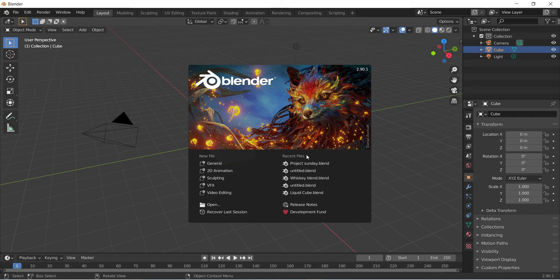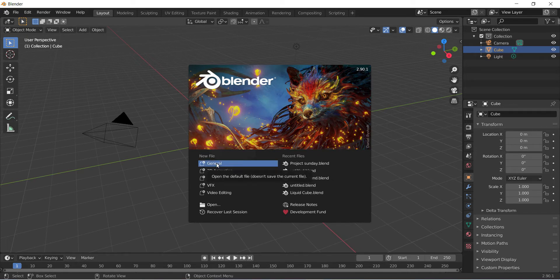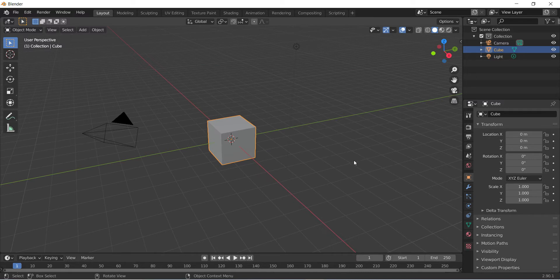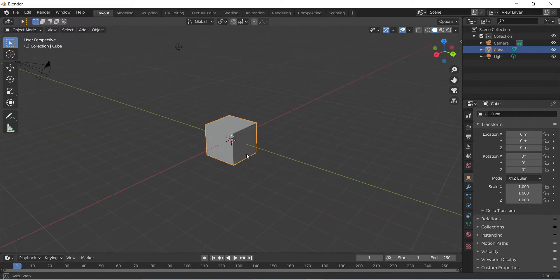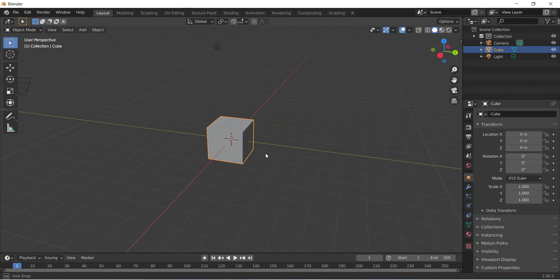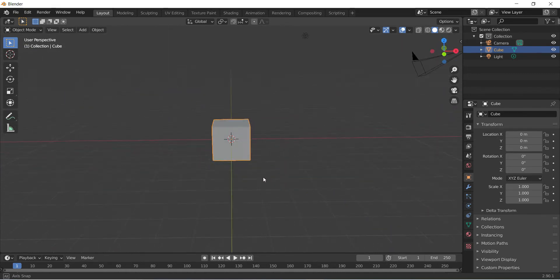Working in Blender 2.9 as per usual. You can see I'm still on 2.9.0, but it should still work the same if you're on a newer version, so don't stress about that. First thing we want to do is create a new file and we're going to be using the standard cube which we start out with. This will be the cube that's going to interact with the water we're creating, so we can just keep this as it is.